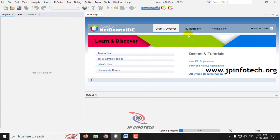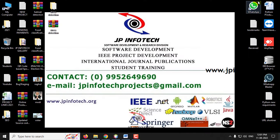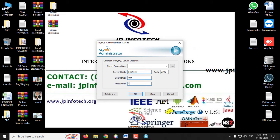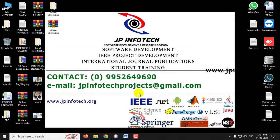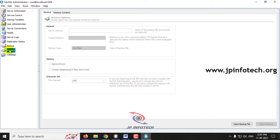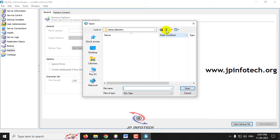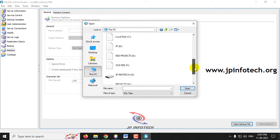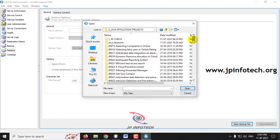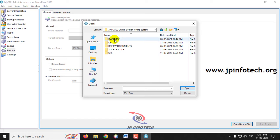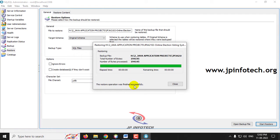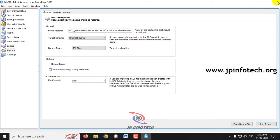Kindly wait till the complete project is loaded into the NetBeans IDE. Meanwhile, we will attach the database. Go to the MySQL Administrator and enter the username and password. Go to the Restore option in the left side panel, then select Open Backup File on the right side. Navigate to the source code location where you can see the database folder, select the Election System database, and click Start Restore. You can see the restore operation finished successfully message. Click Close and close the MySQL Administrator.